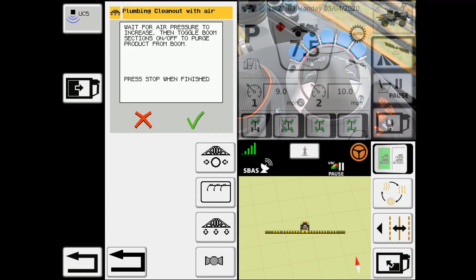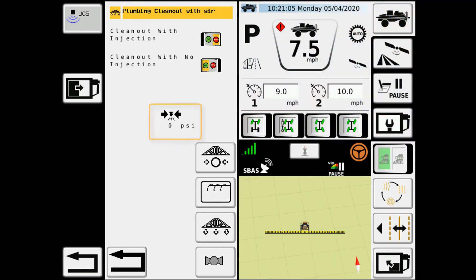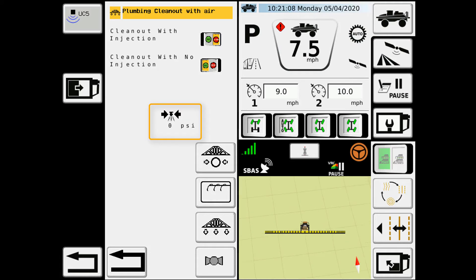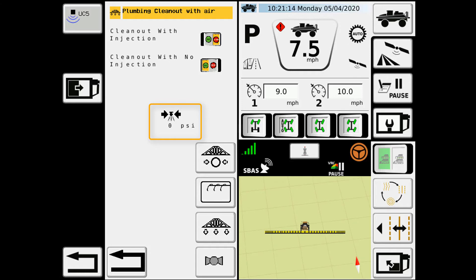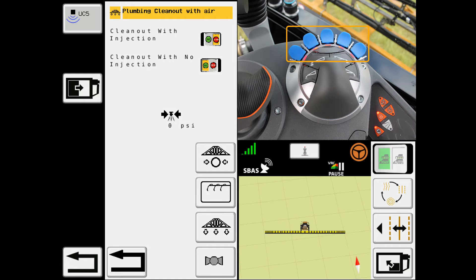So here I'll hit the checkmark, and I'll wait for pressure to climb on the gauge on the screen. Once I get that into 30-40 psi range, then I can come over to the blue switches and turn them on to allow the air to push out through those sections.